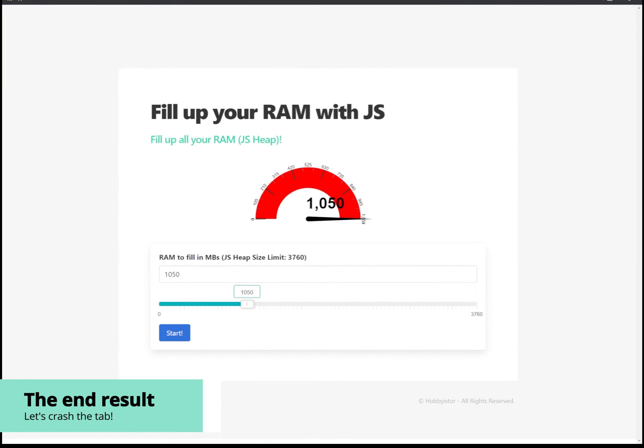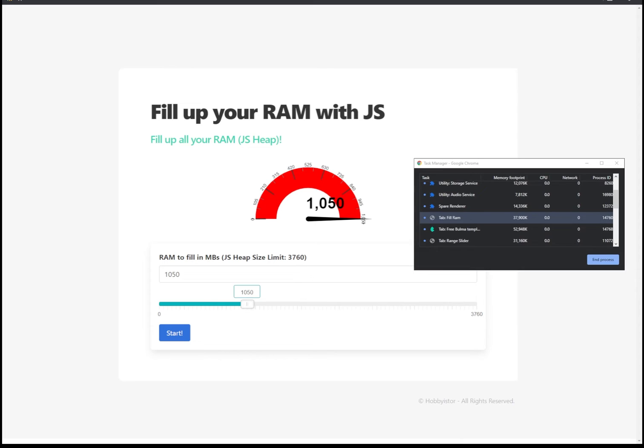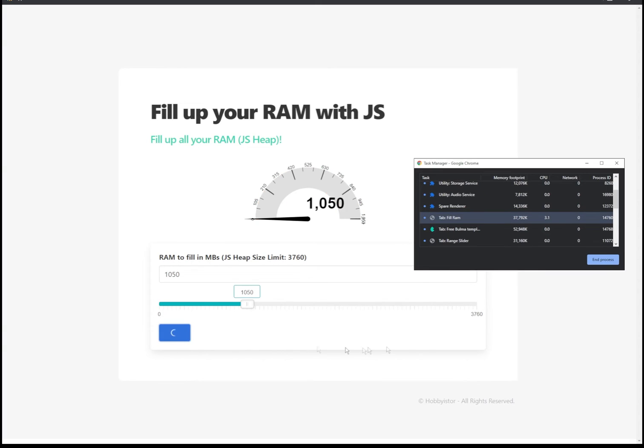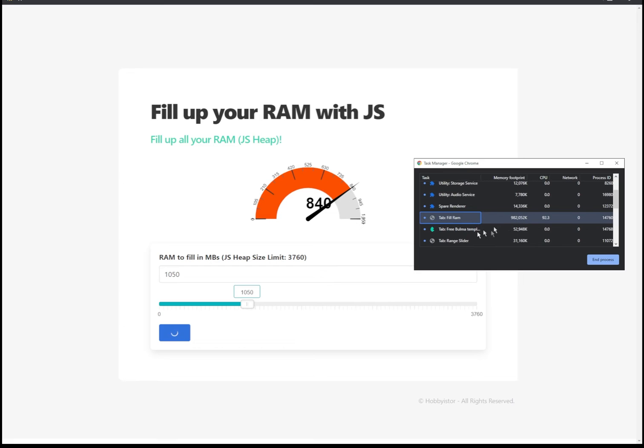By the way, you can also have a look at the task manager in Google Chrome to see how the RAM is being updated. And you will see this window here. Look for your tab name, fill RAM in this case. And when you start filling up the RAM, you will see that the RAM actually increases according to the amount that is being added from our code. That's pretty cool to see as well. So in this case, you can see it's almost the same as what we are indicating on our gauge.